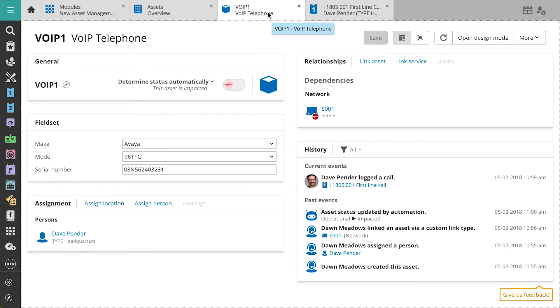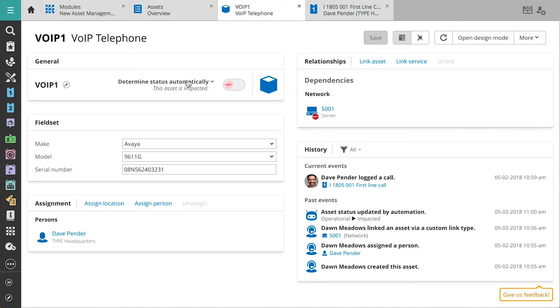Looking at Dave's phone, we see that its status is impacted. The status of the phone is determined automatically, so if any assets that are linked to the phone are impacted, the status of the phone is also updated.